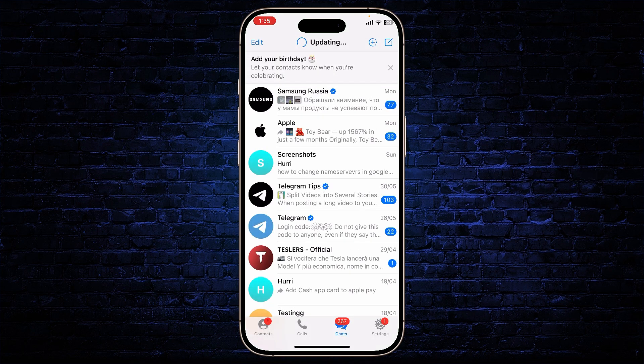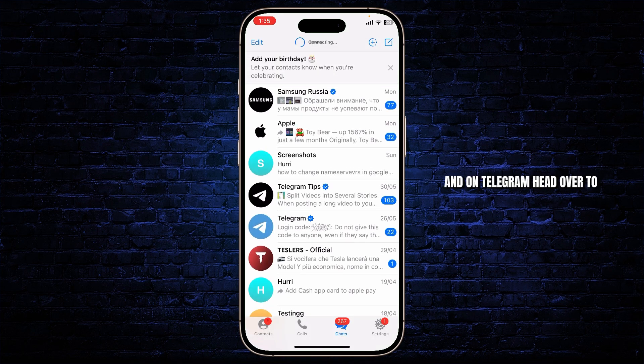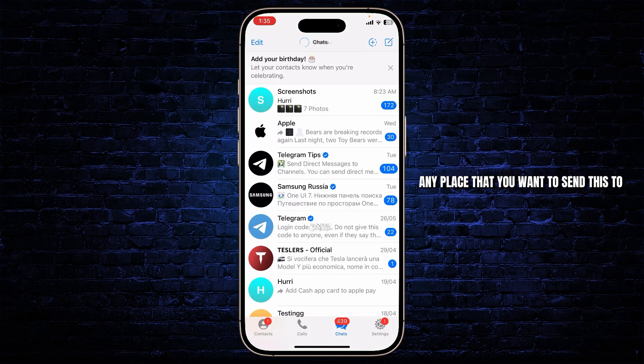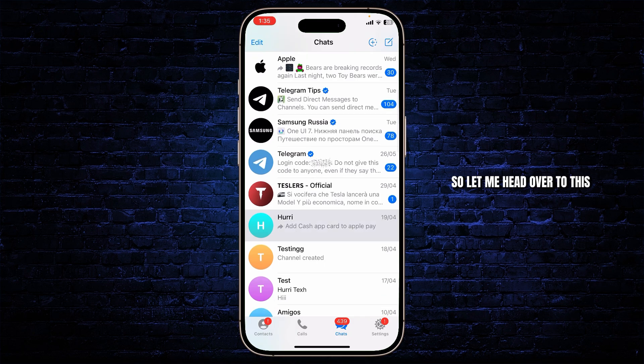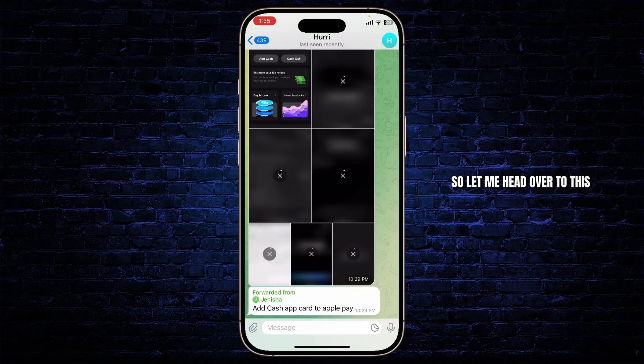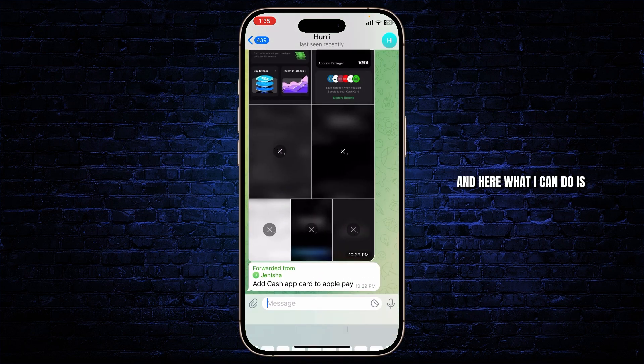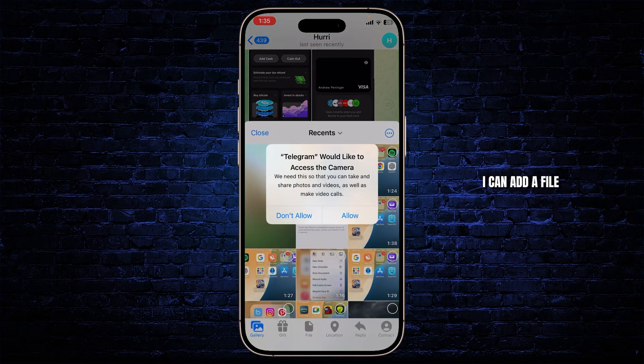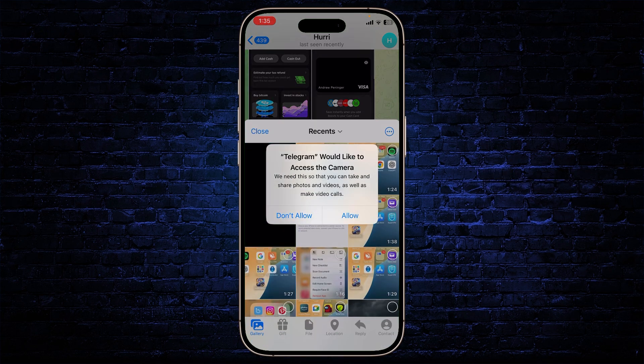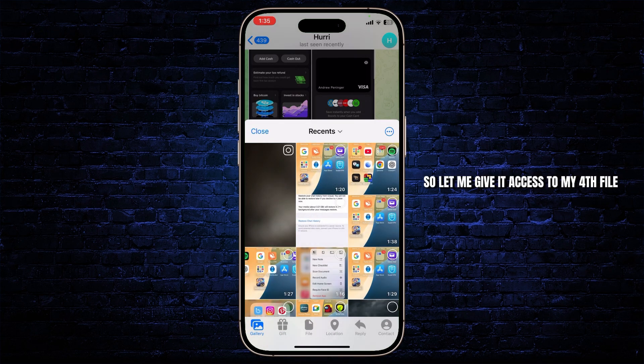So let's head over to Telegram and on Telegram head over to any place that you want to send this to. Let me head over to this space right here. And here I can add a file. So let me give it access to my full file.